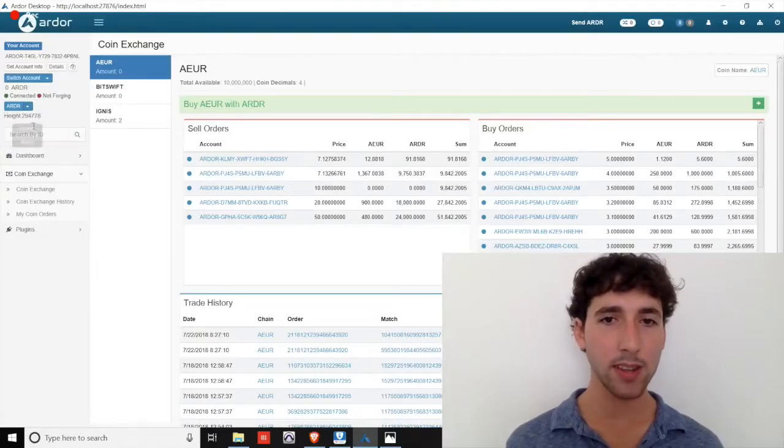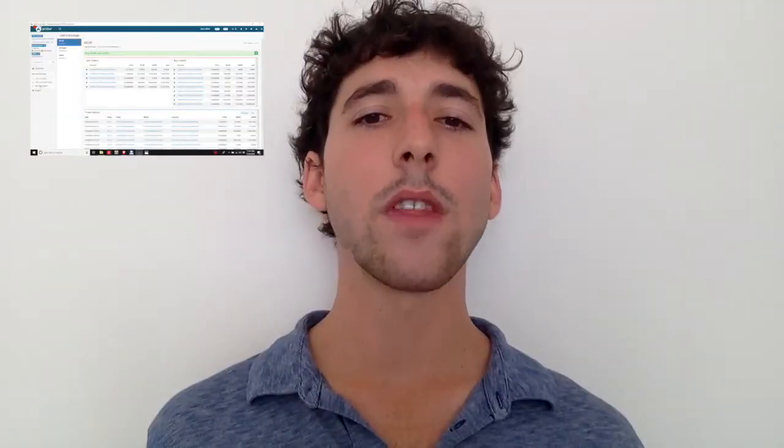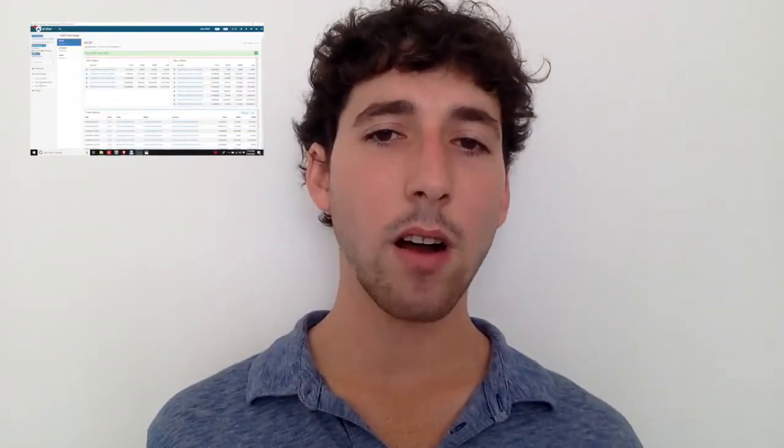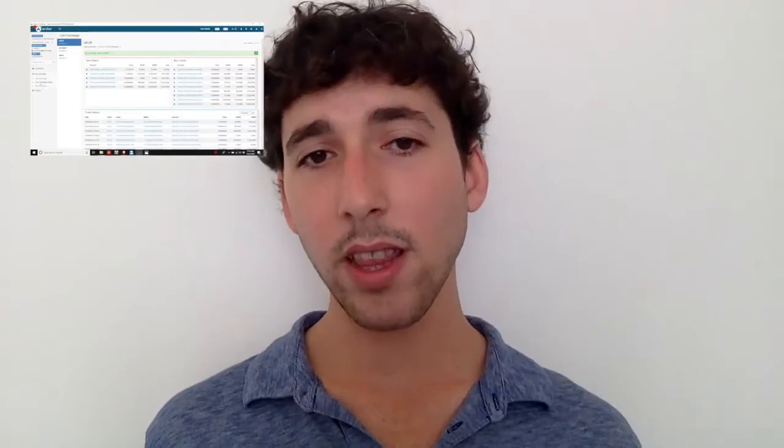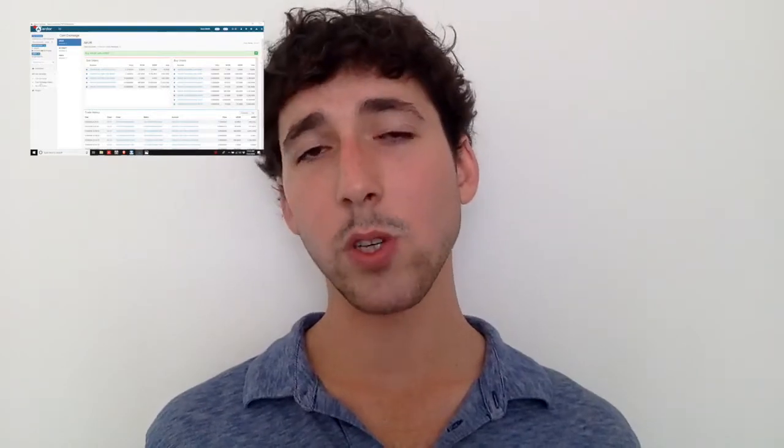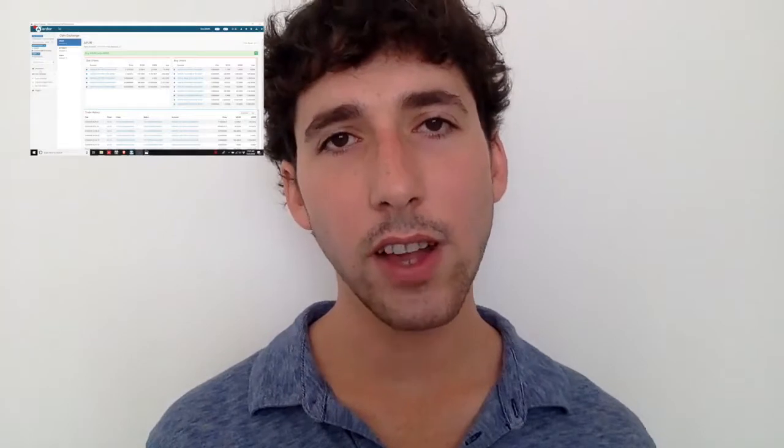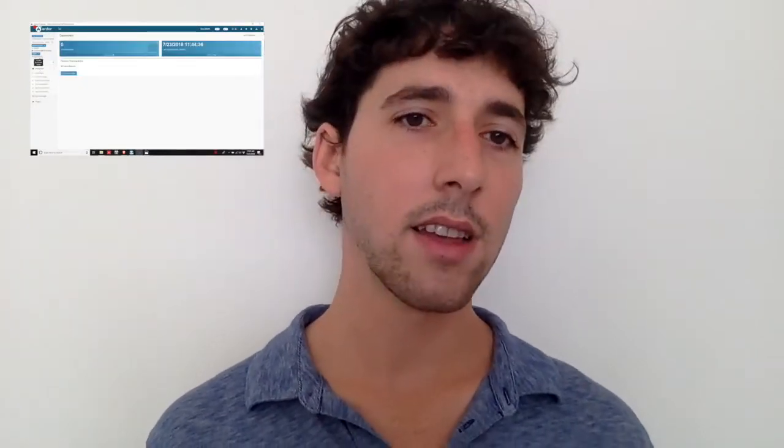Moving on, you can review your open orders and exchange history on the left side menu. There's a more extensive video on the coin exchange that's been put out by Ardor FYI and is included in the video description below if you'd like to learn more. We now have a basic understanding of the features available on the Ardor parent chain.